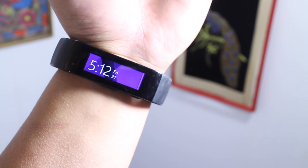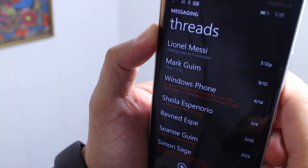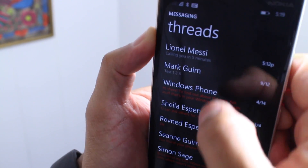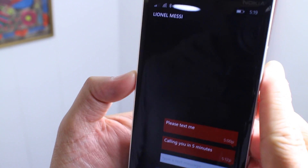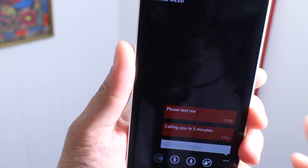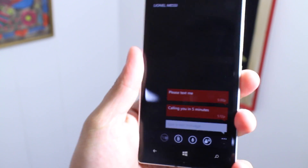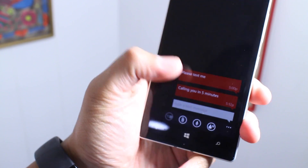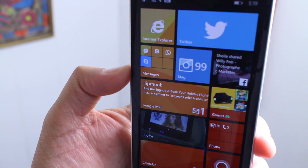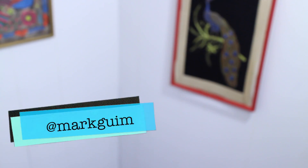You should know that any messages you've sent with the Microsoft Band will also show up in the messaging app on your Windows Phone. That's how you customize your replies with the Microsoft Band and Microsoft Health on Windows Phone. If you have any questions, let us know in the comments section below. I'm Mark Guim for Windows Central — thanks for watching.